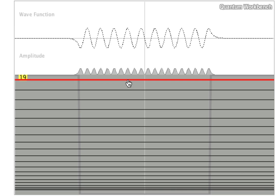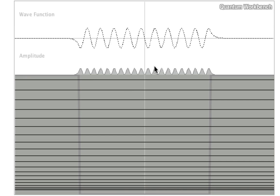The probability, the amplitude of being in a particular part of the box, becomes more and more equal. You can imagine if you had a deeper well with more solutions that eventually the probability density would be completely uniform.